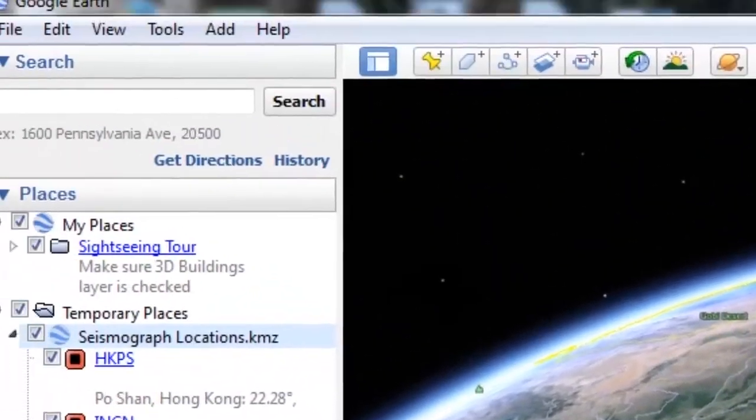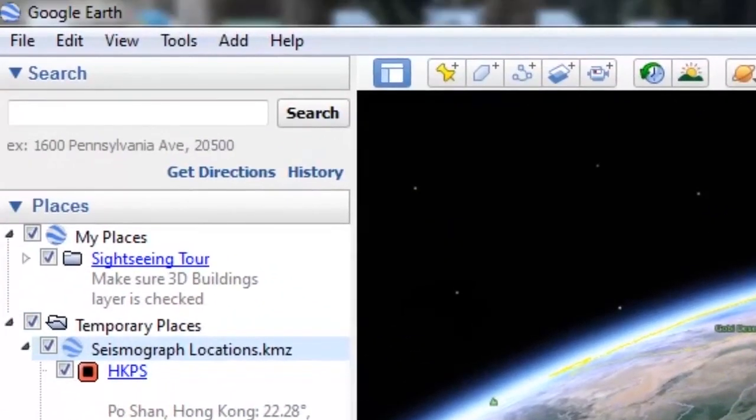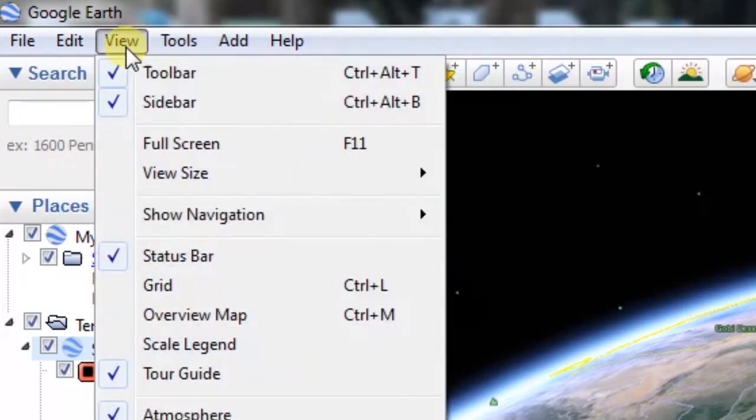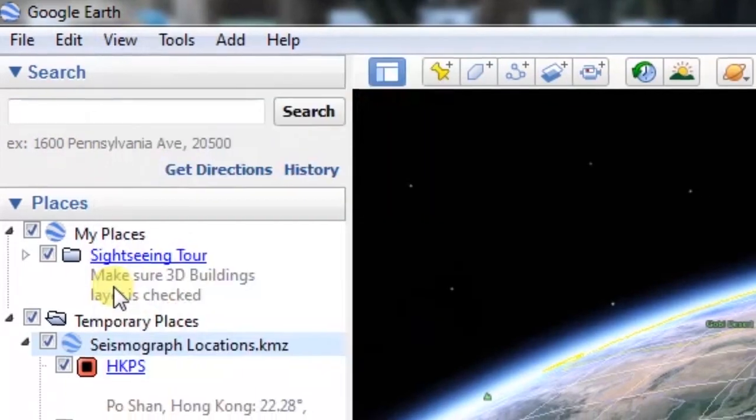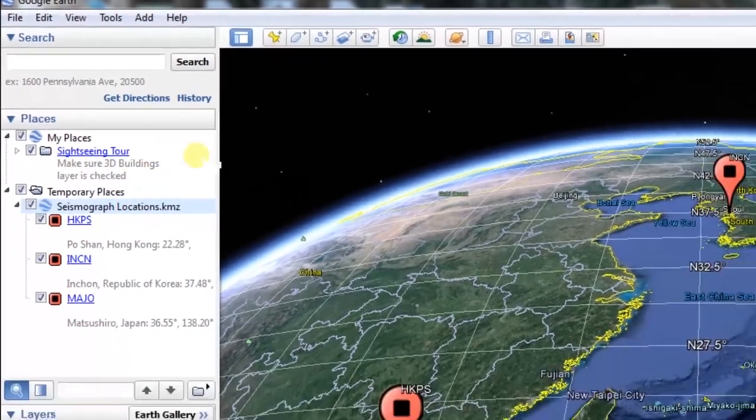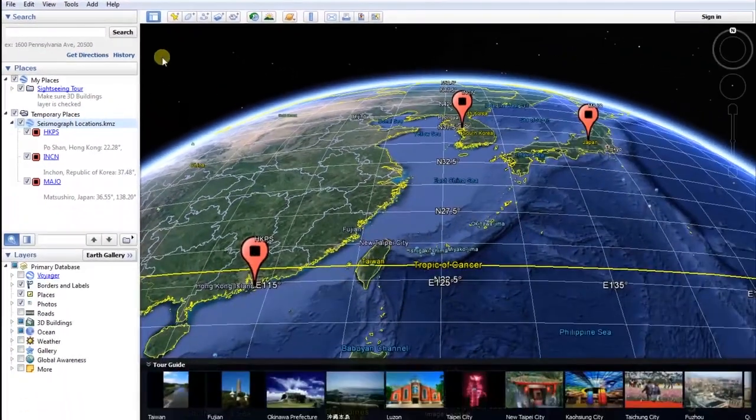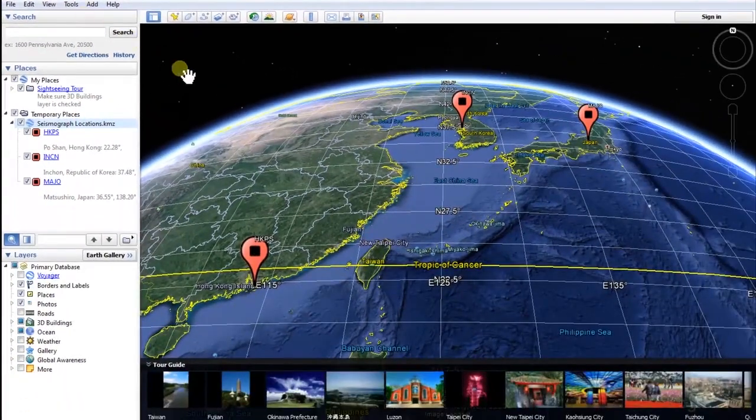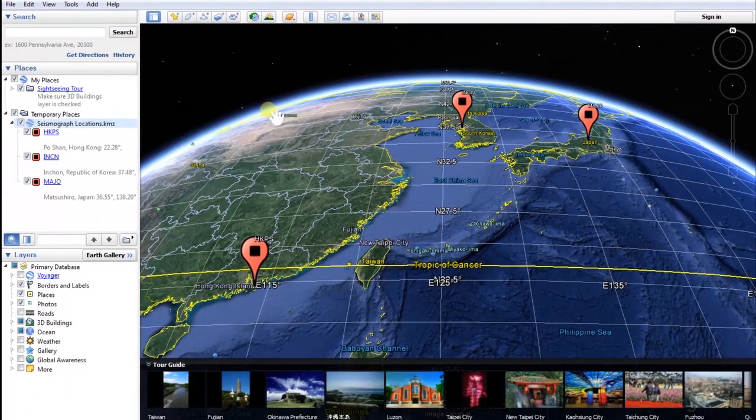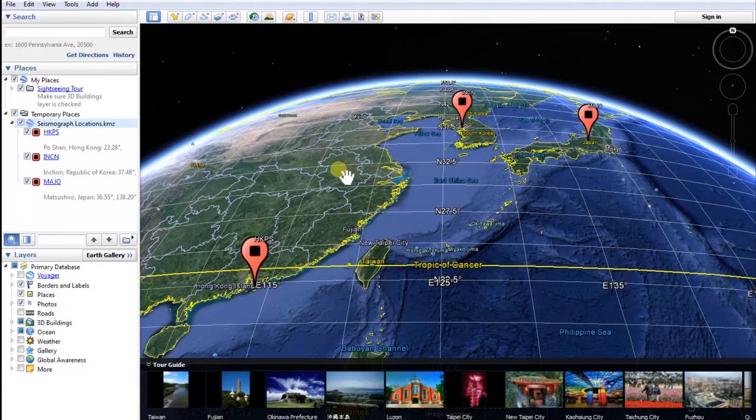Then go to View in the menu toolbar and select Grid. A checkmark should appear next to the Grid option. The Grid option adds latitude and longitude lines to the globe.